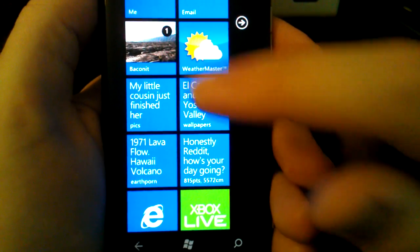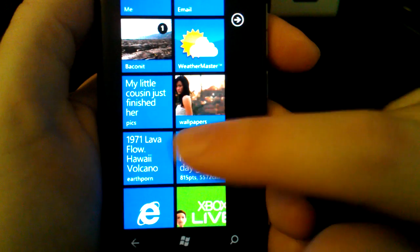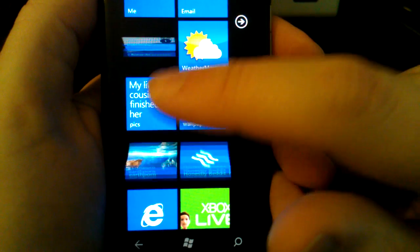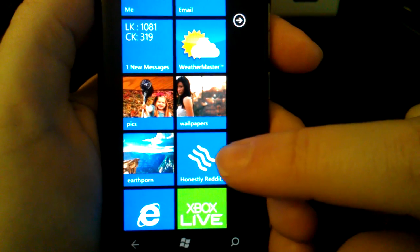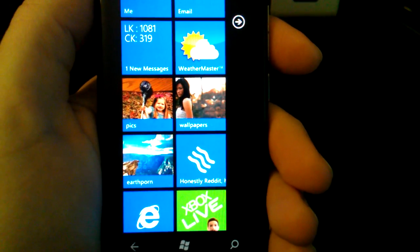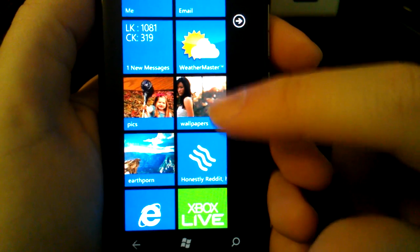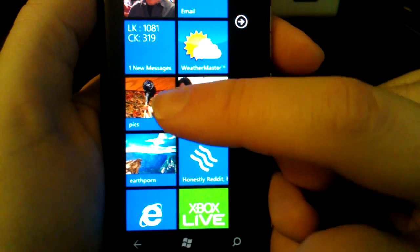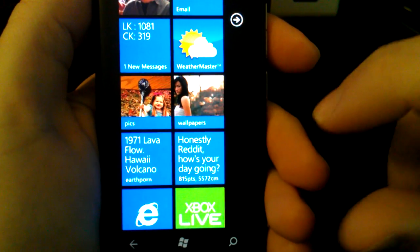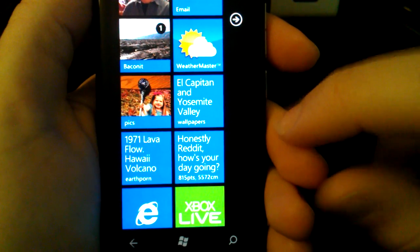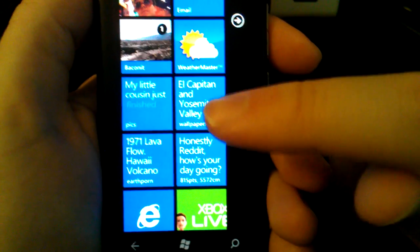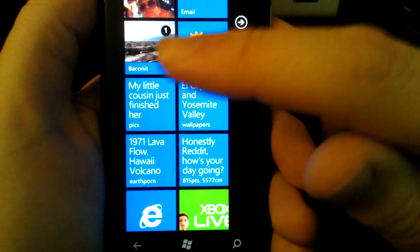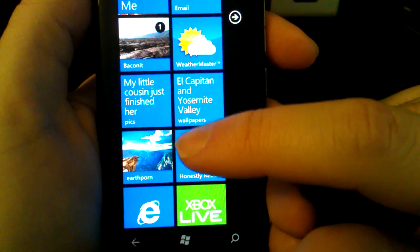You'll see these five live tiles are Baconit. This is the main application tile, these three are pinned subreddits, and this is a pinned story. One of the cool things about Baconit is these images are actually drawn dynamically from the subreddits themselves. As you browse throughout the day, it will update these live tiles and always give you these nice images here on your start screen.